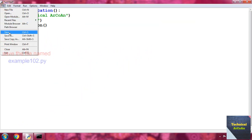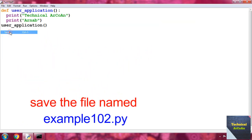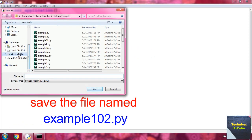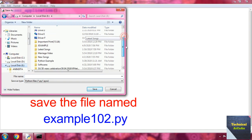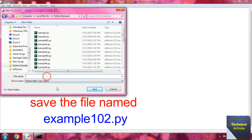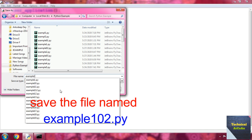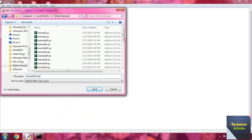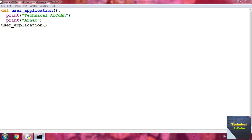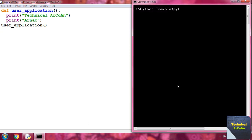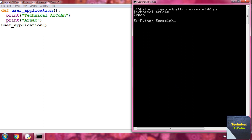Now let's save the file. Go to File, Save, then go to the E drive, go to the folder 'python_example', and put the name 'example102.py'. Then go to the command prompt and type 'python example102.py' and press Enter.